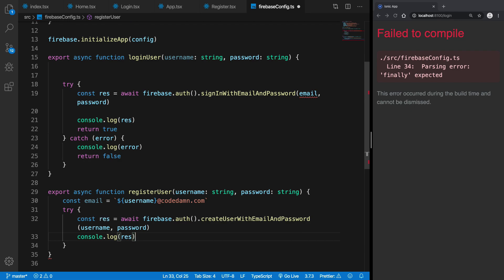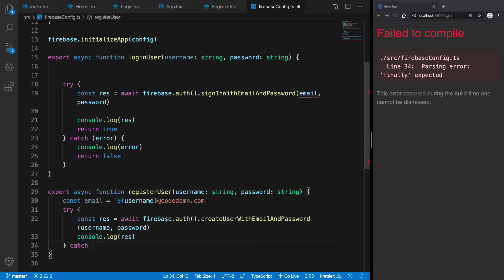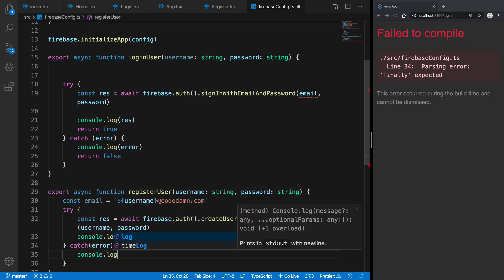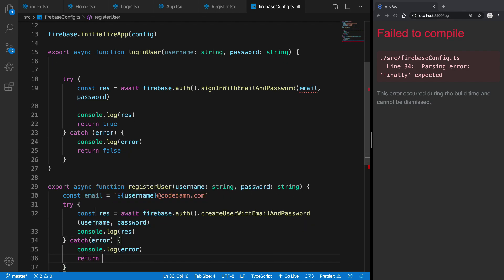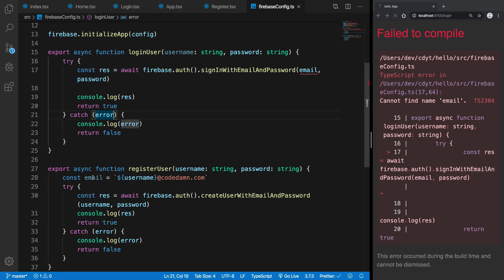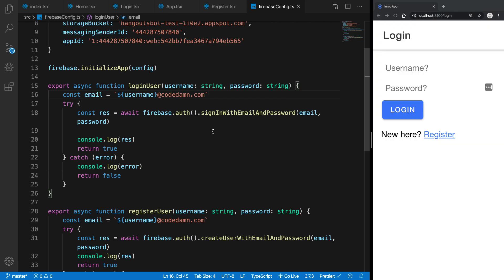We can console log the result to see what's being returned to us, catch any errors, console log them, return false from the catch block, and return true from the try block. This should be email. Once we have that in place, let's just see how that would work.